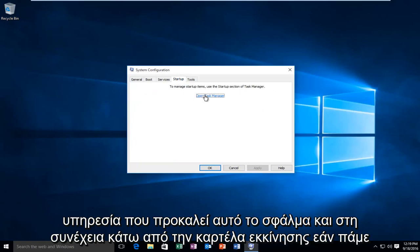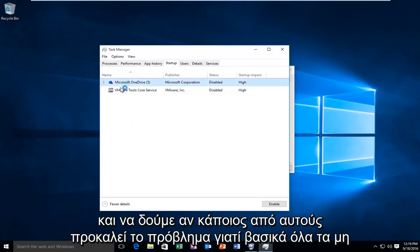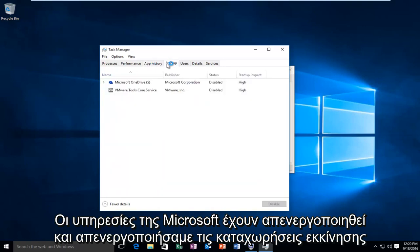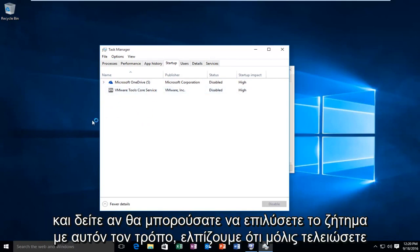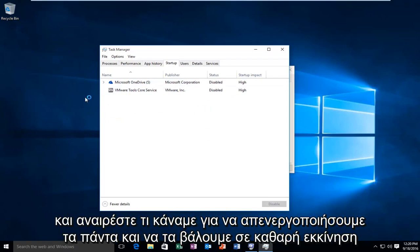Under the Startup tab, go back into Task Manager and try the same thing with the startup programs to see if one of them is causing the issue. Basically all the non-Microsoft services have been disabled, and we have disabled startup entries that are not critical to Windows booting up. At that point you would try to see if you could resolve the issue. Once you finish resolving your issue, you will need to go in reverse and undo what we did to put it in a clean boot state.